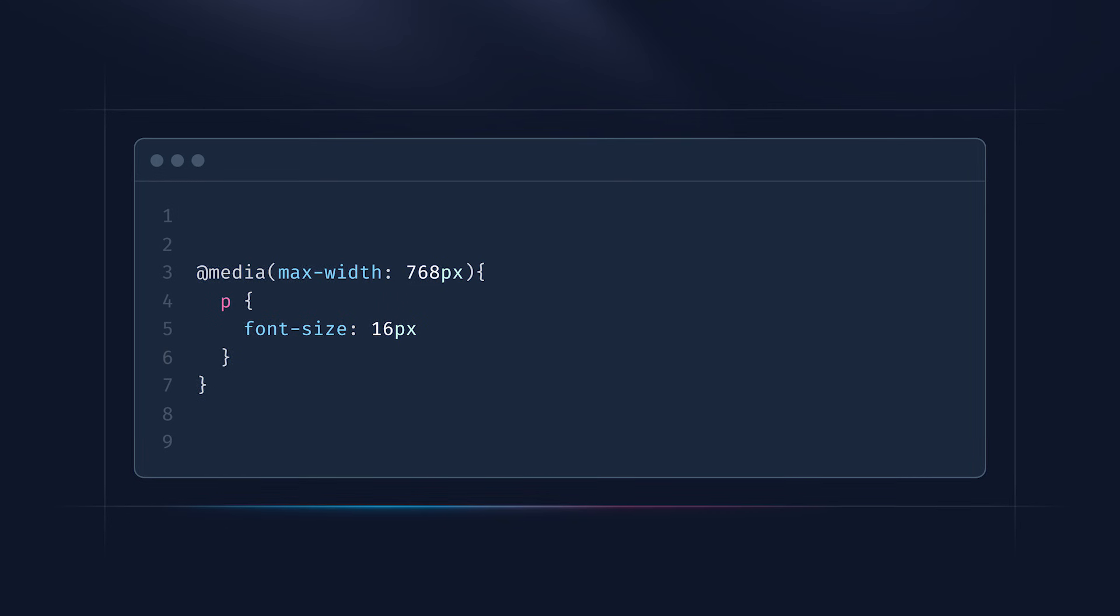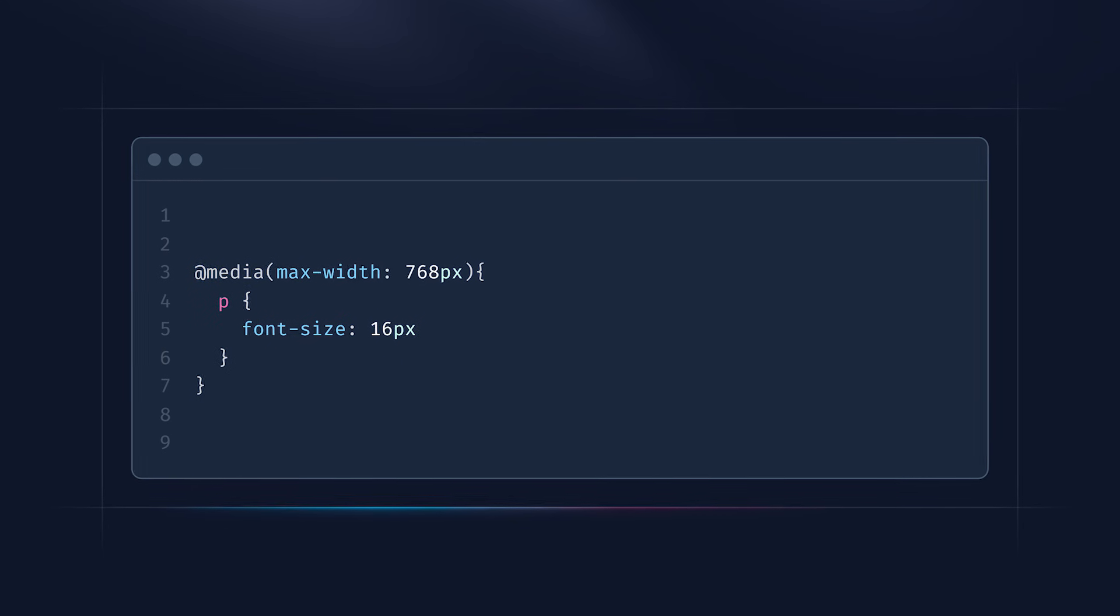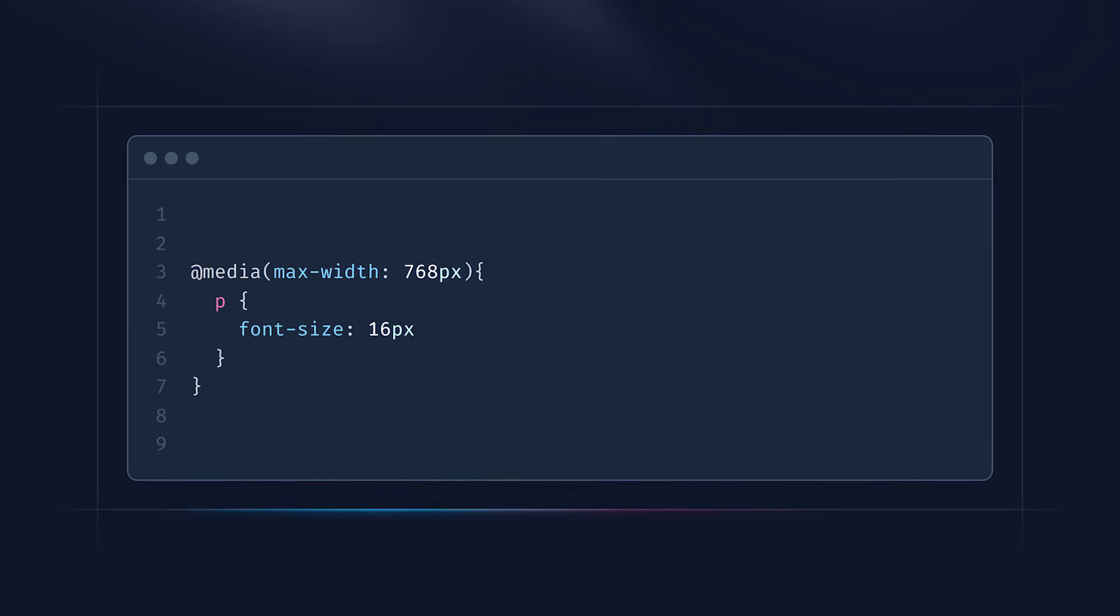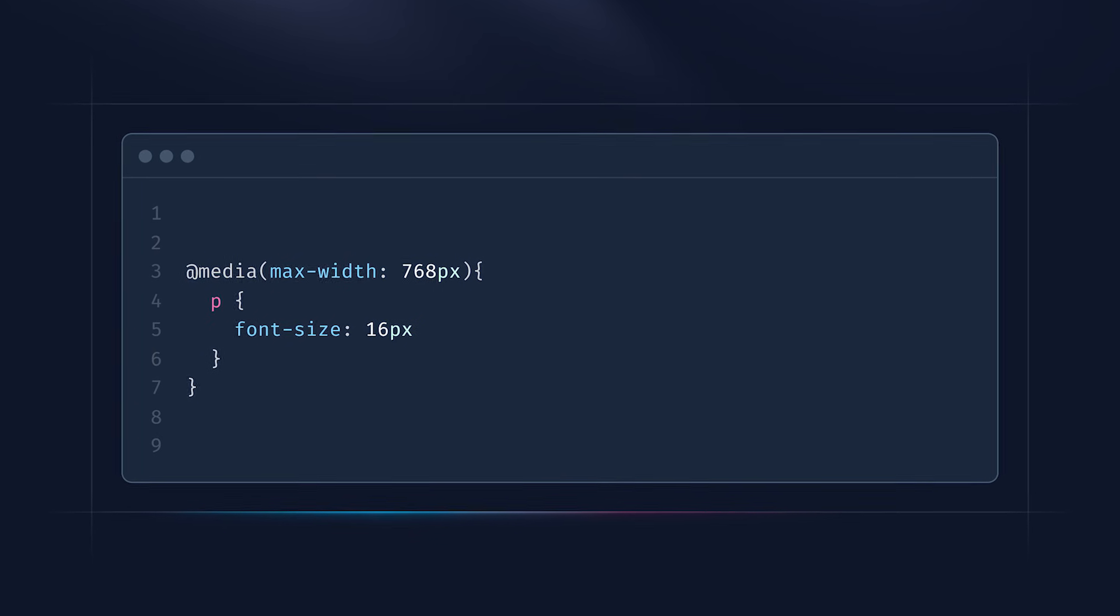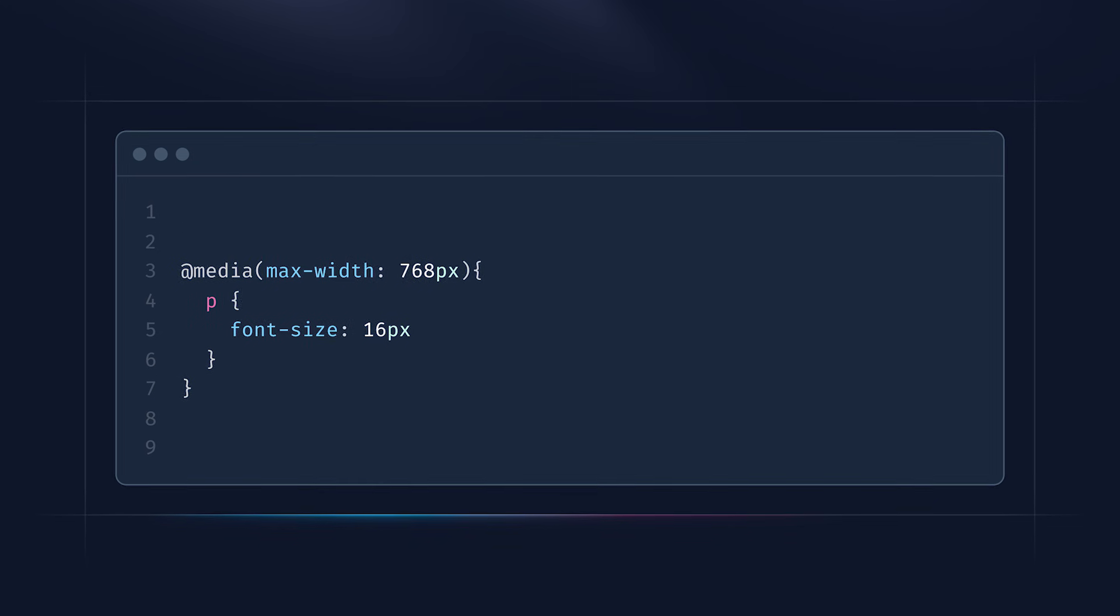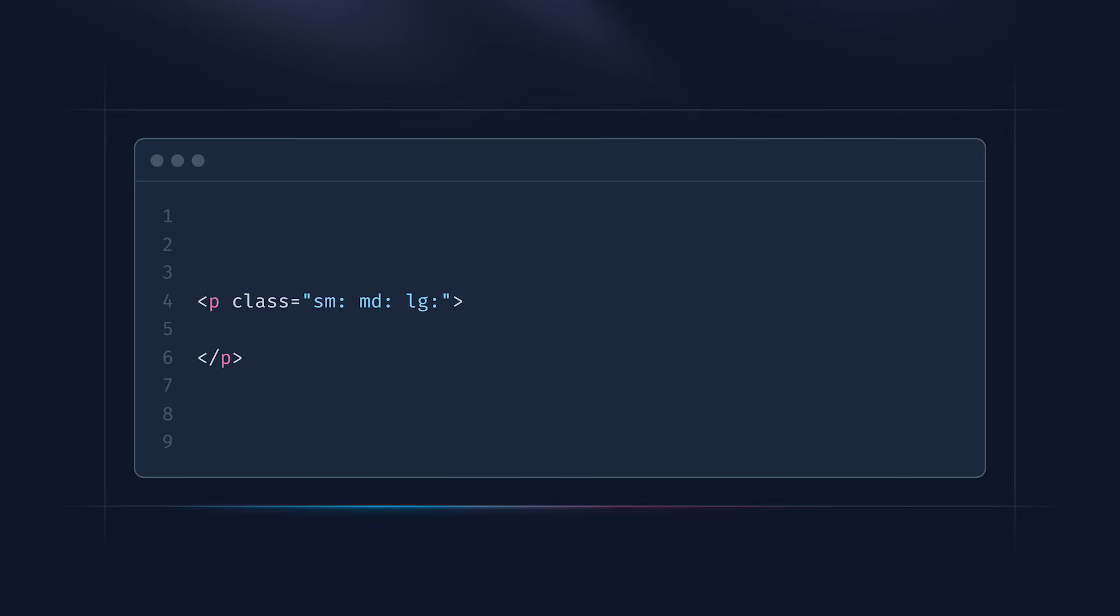Finally, one of my favorite reasons: if you ever worked with a media query before or are familiar with them in any capacity, you know how annoying and unclean they can be. Tailwind's responsiveness prefixes, which look like this, essentially condense an entire media query into three letters and stay in the actual class names, which is just ridiculously clean compared to the vanilla CSS equivalent.